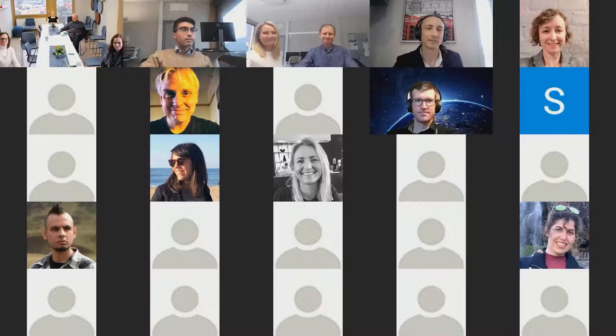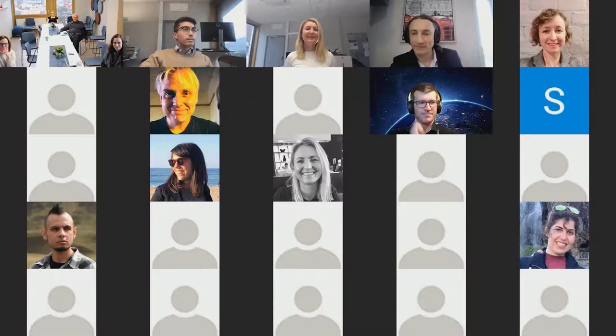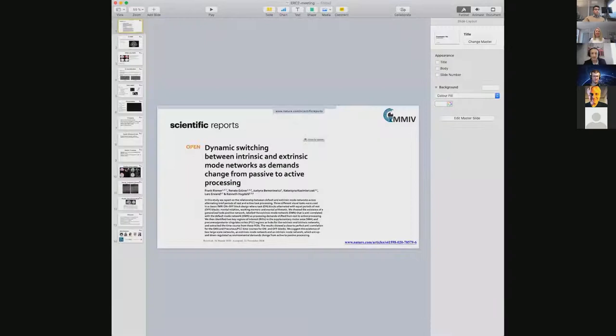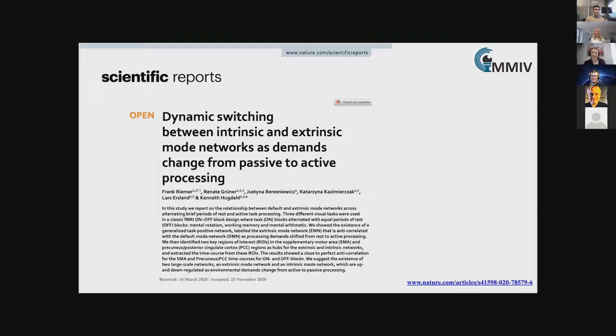The next speaker is Frank Reamer, an MR physicist working in the Advanced Neuroimaging project at MMIV. Today Frank will give a talk about dynamic switching between mode networks across alternating periods of rest and active task processing.